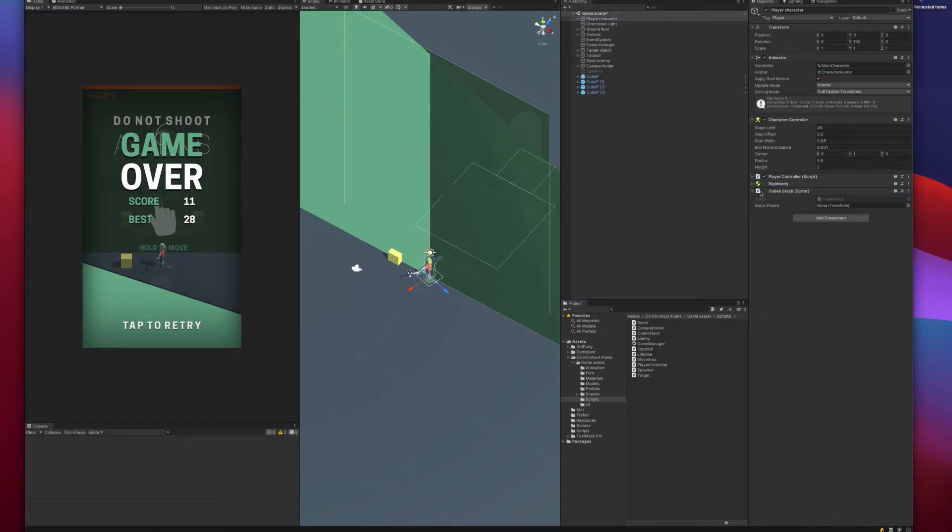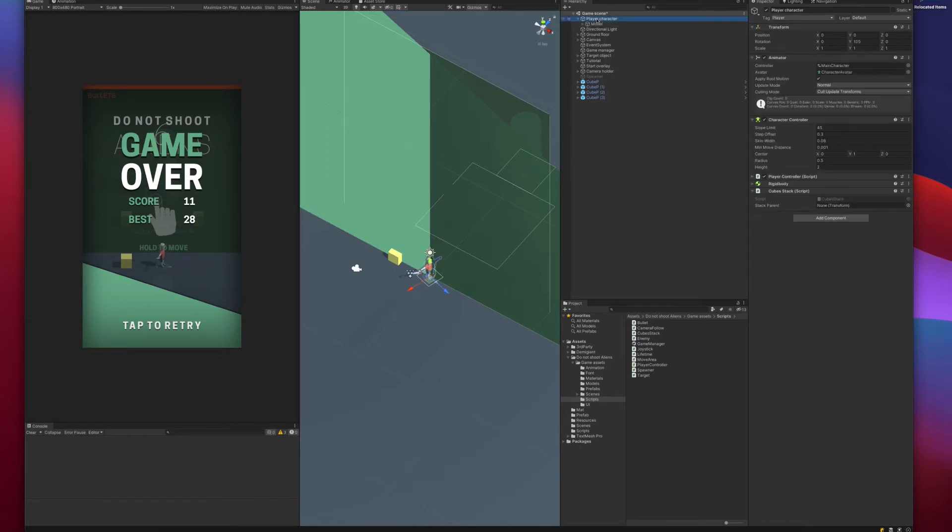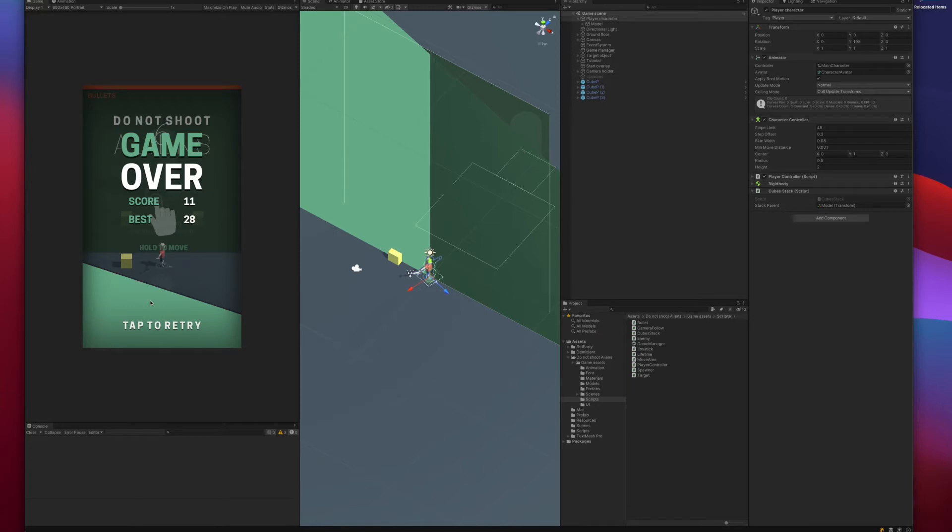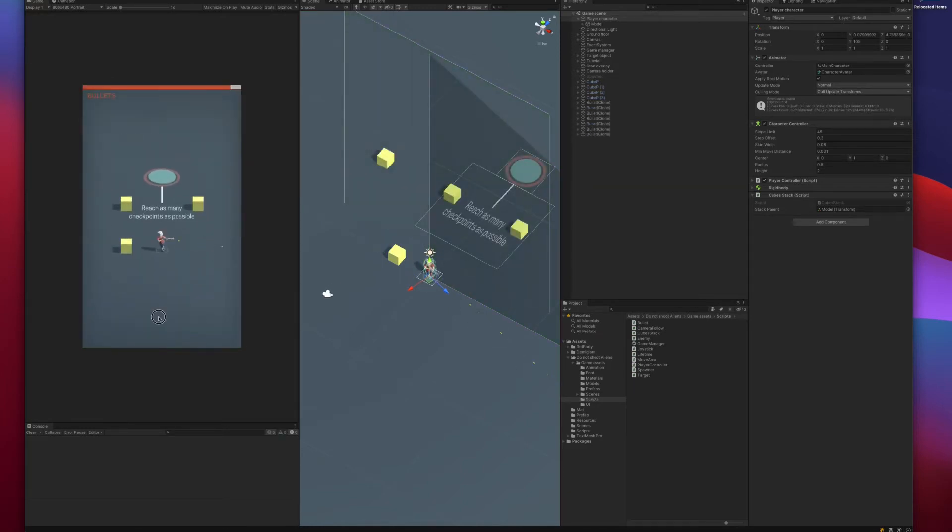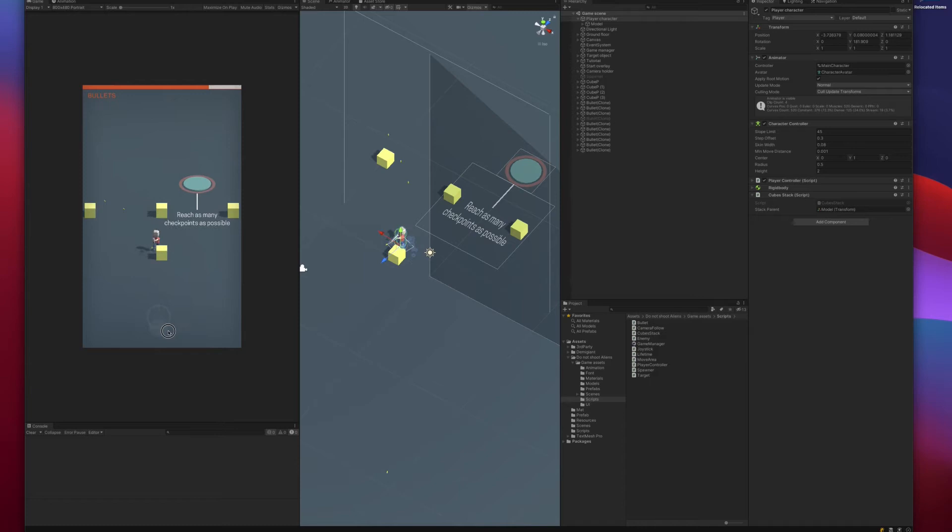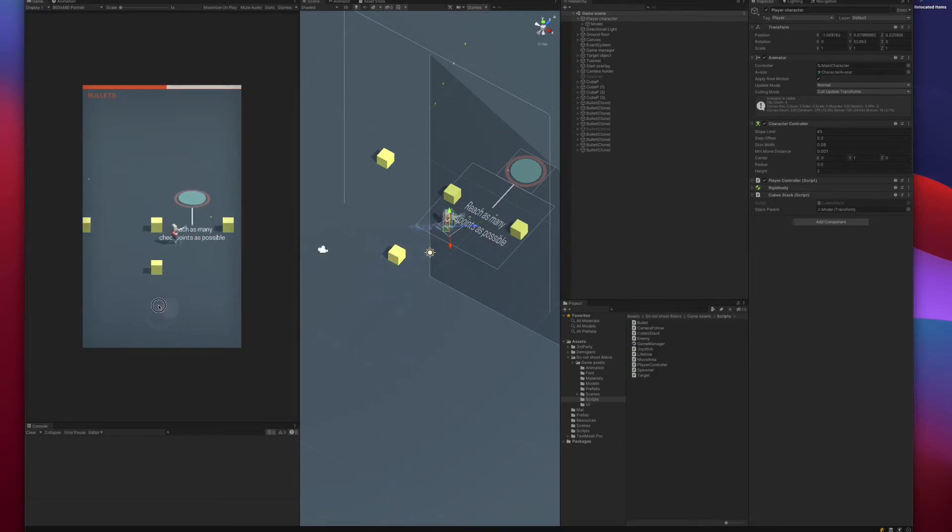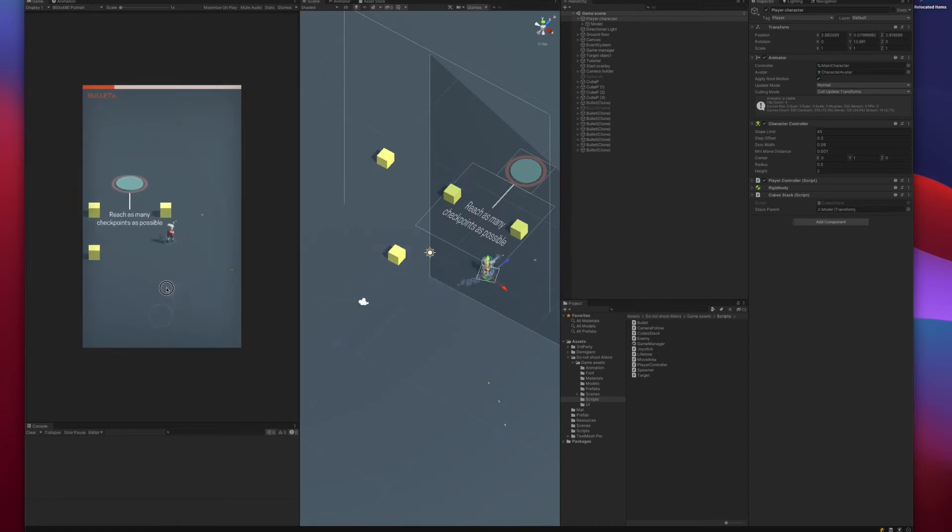Let's go to the character, add the script to it, go to our model. This is our parent for the cubes. Let's assign it to the script. Now when we test this out, this will not work. We have not marked our collider as trigger or a new one, so we are not able to collect.